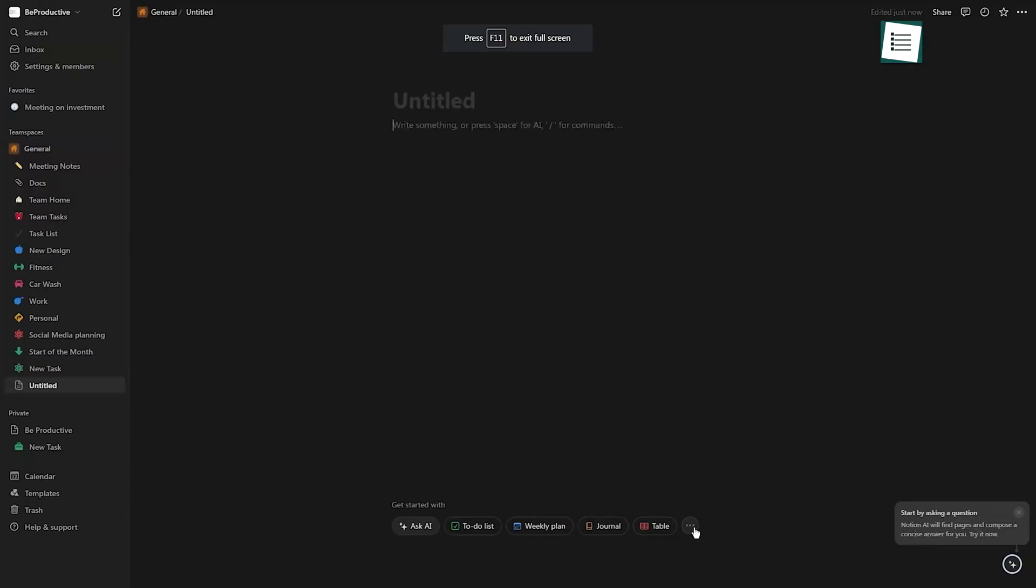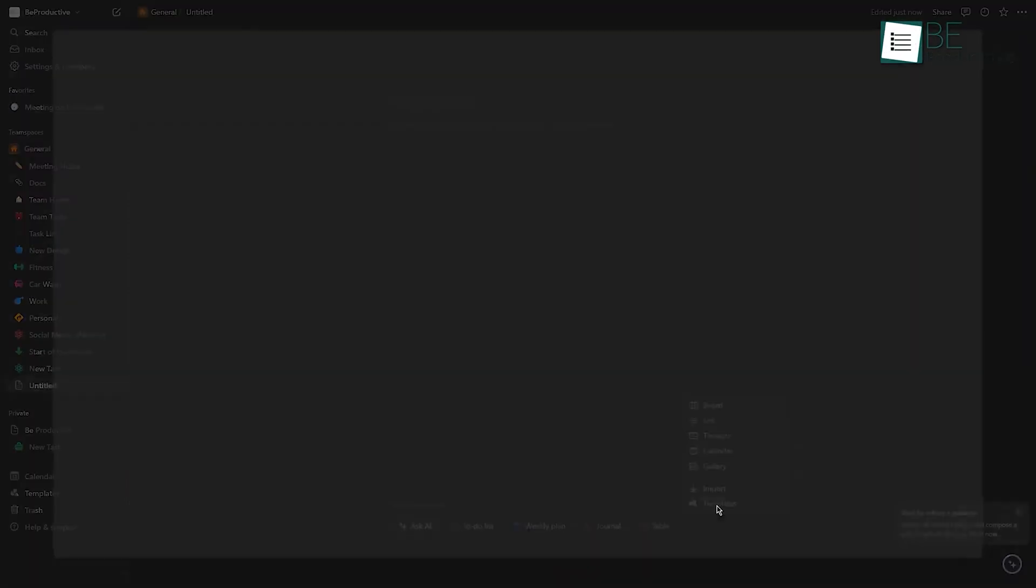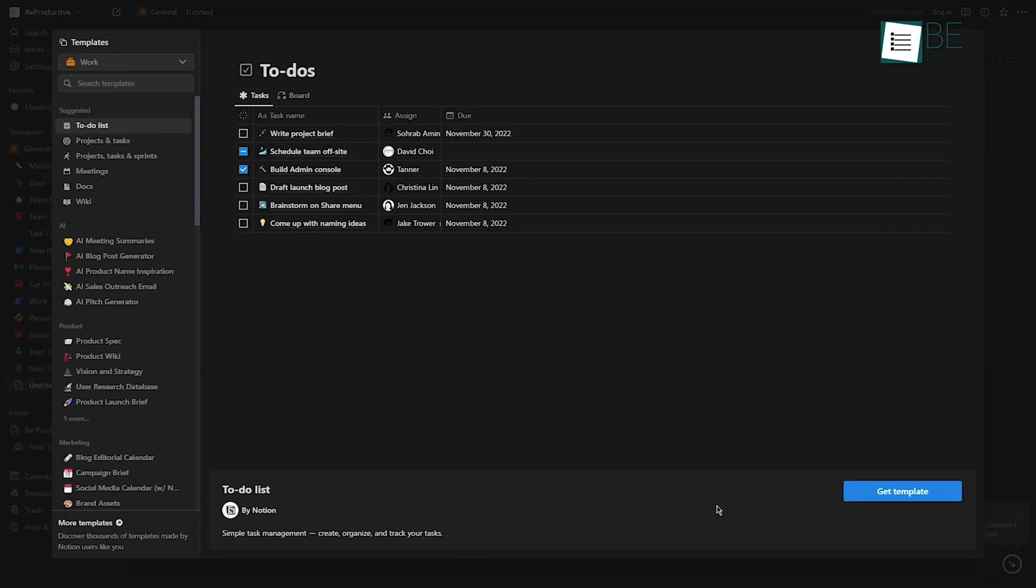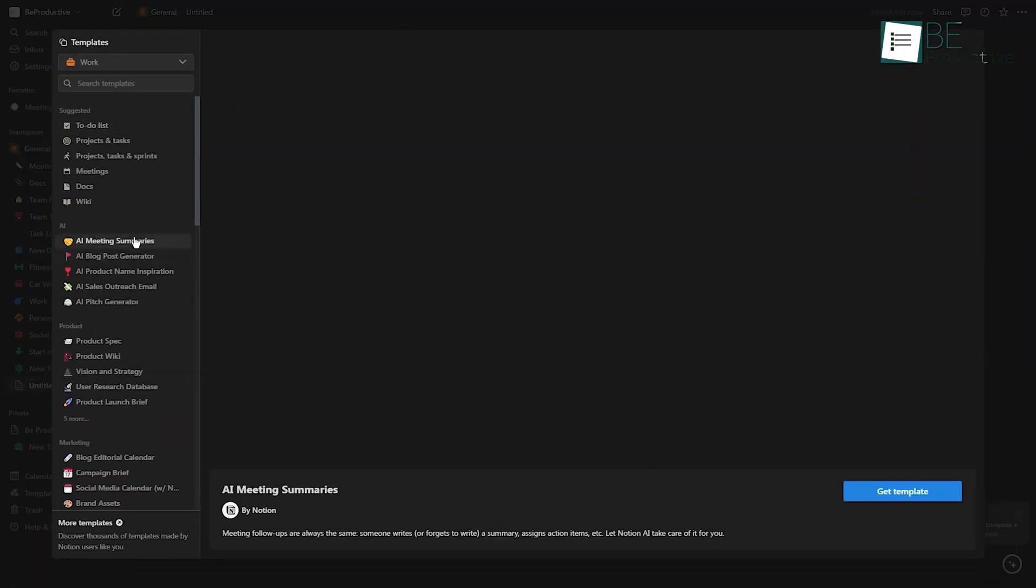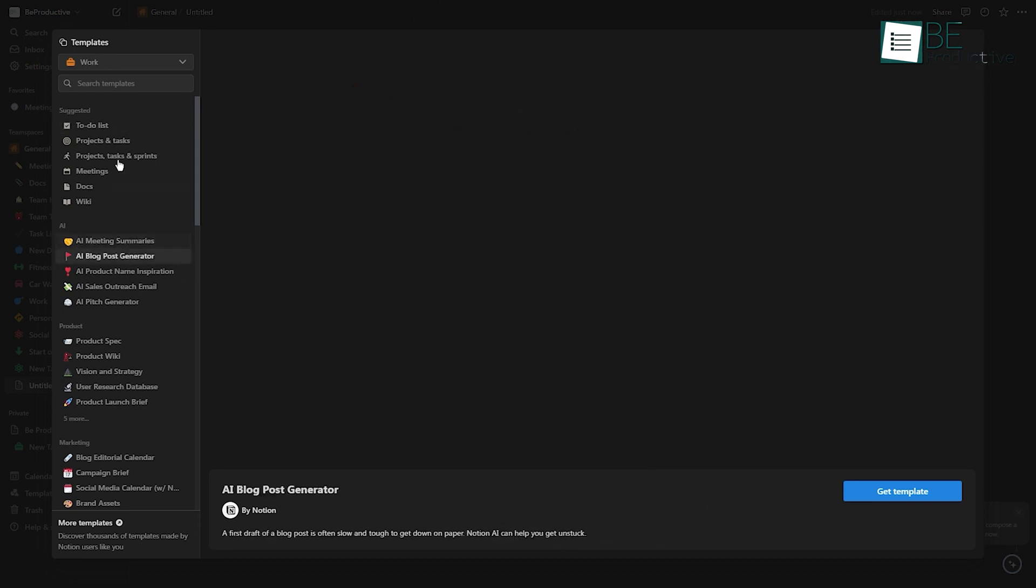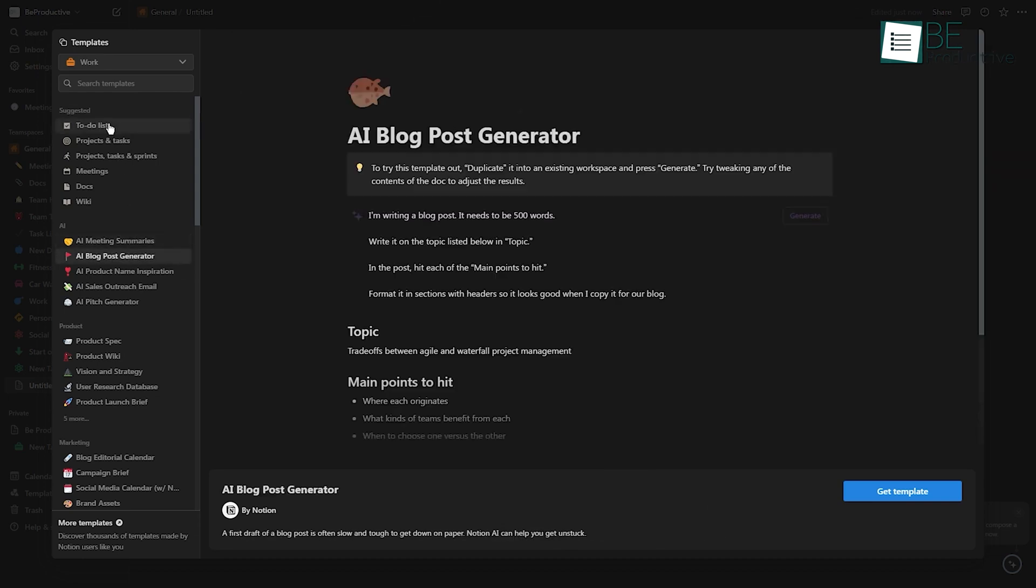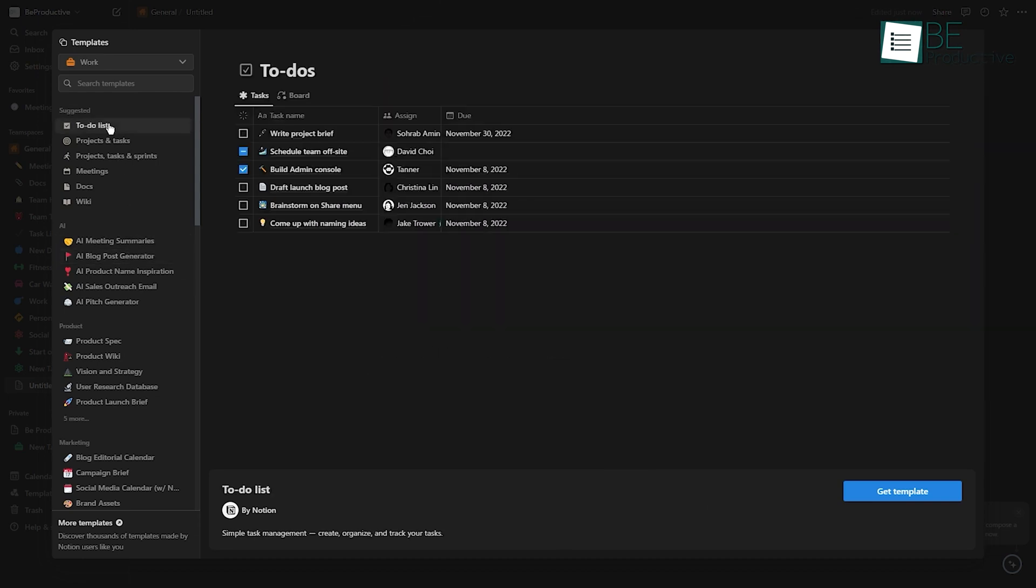We found Notion's templates very helpful. There were templates for almost any use case, from project planning to meeting notes. This made it easy to get started quickly and adapt the tool to our specific workflow.